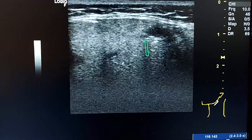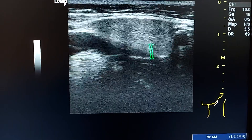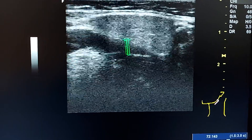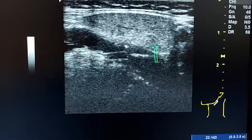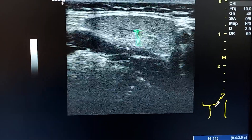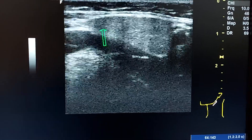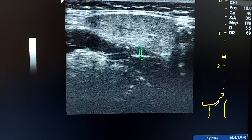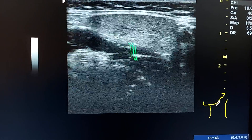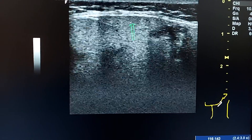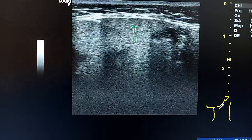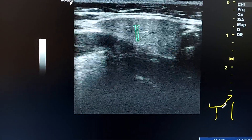This is the left submandibular normal gland. For comparison, we see it is smaller than the pathologic one and it is hyperechoic compared to the right gland.